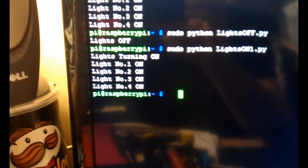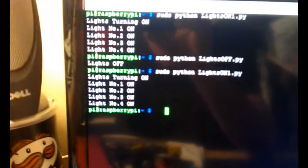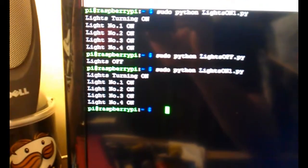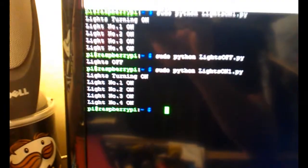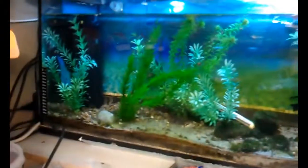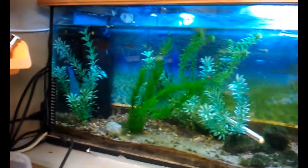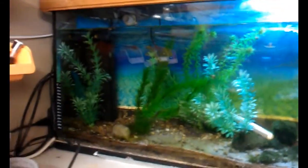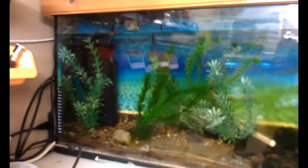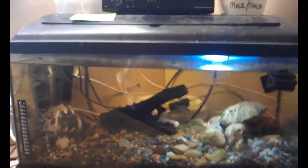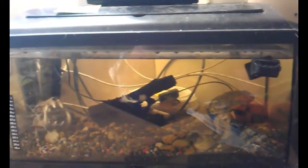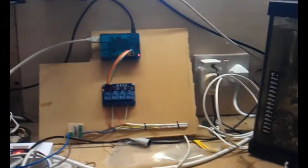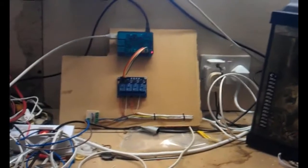Light number one on, light number two on, light number three on, light number four on. Maybe I'll do a separate video just on the code. So let's just try switching them off. Off, off, and off. That's them working, and you can see four LEDs are gone off on the relay board.